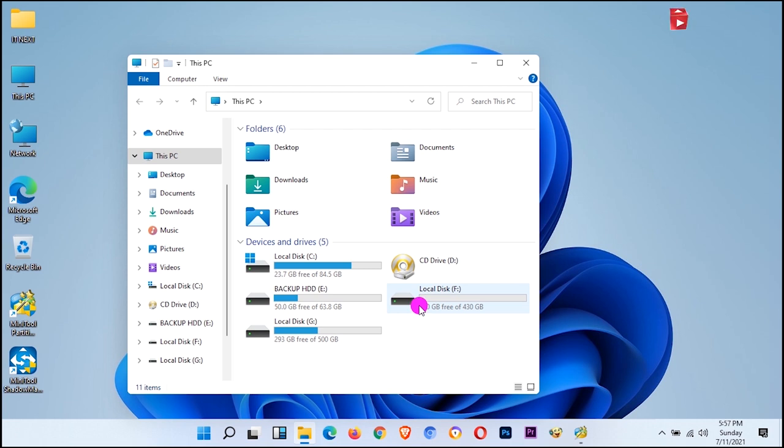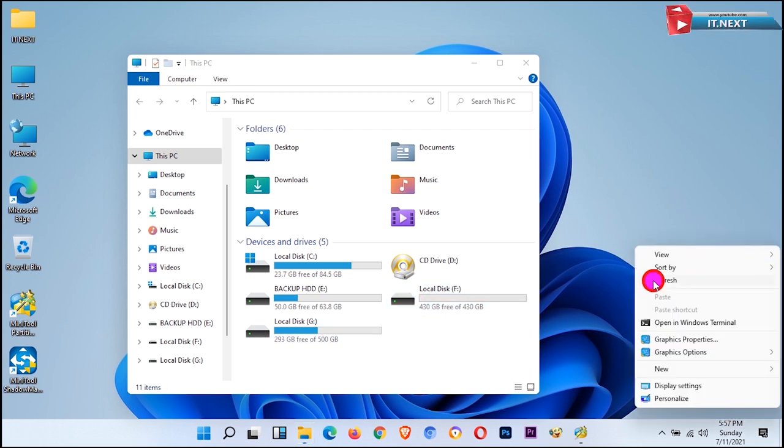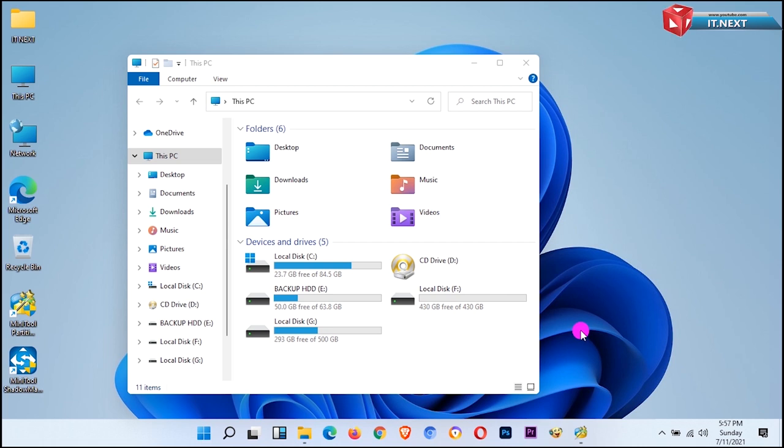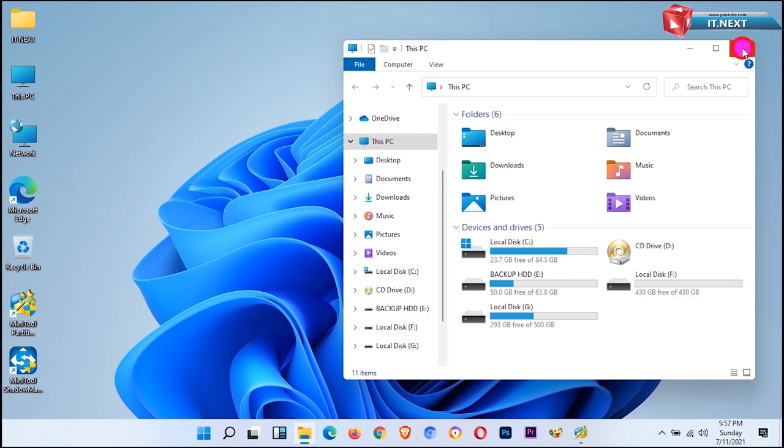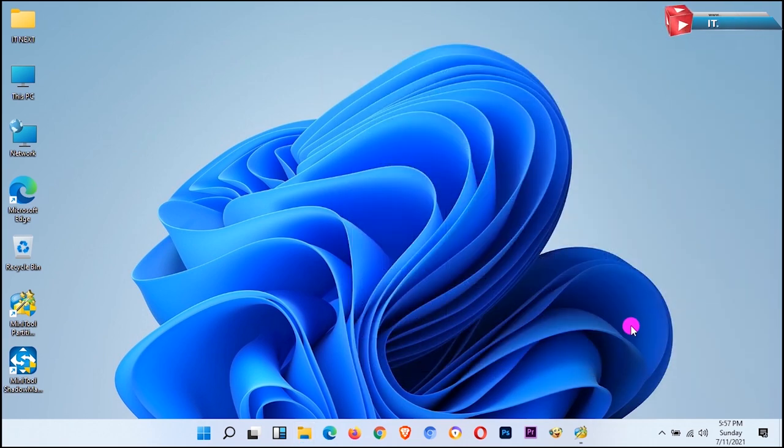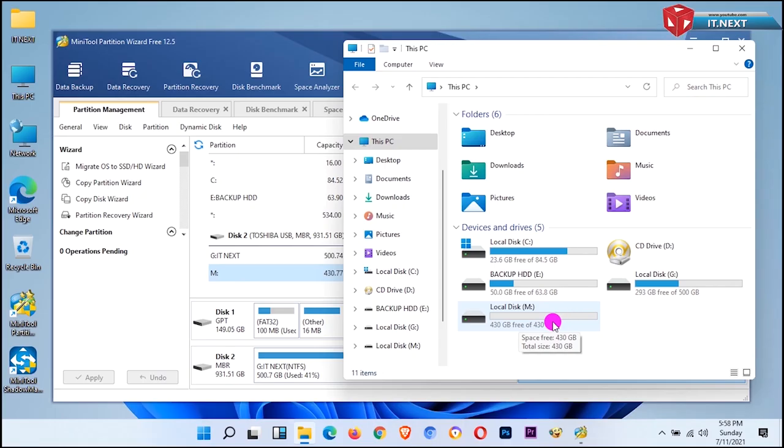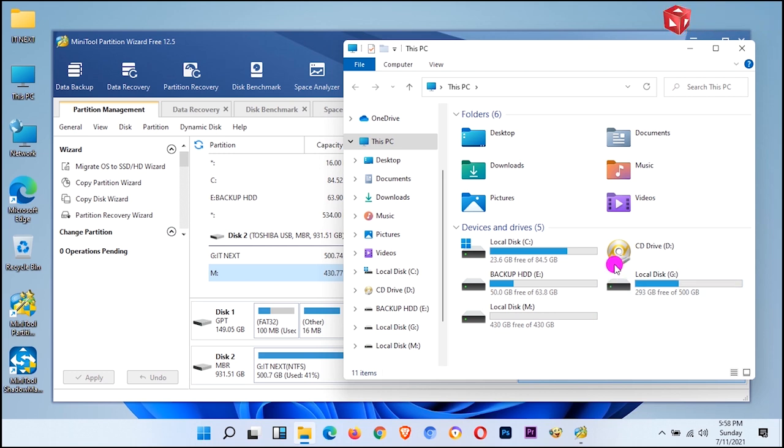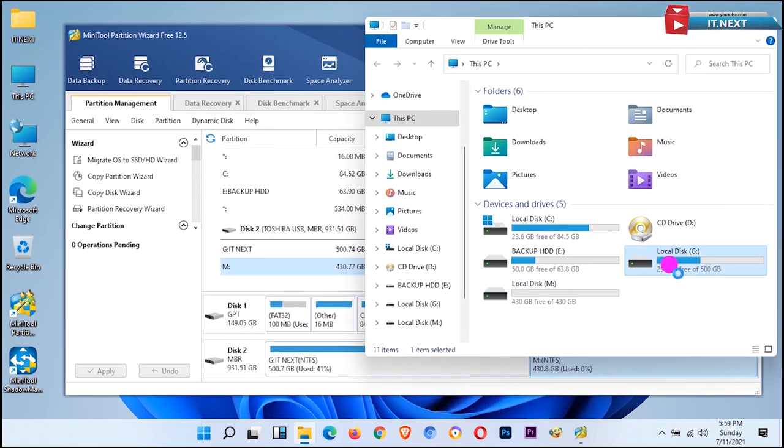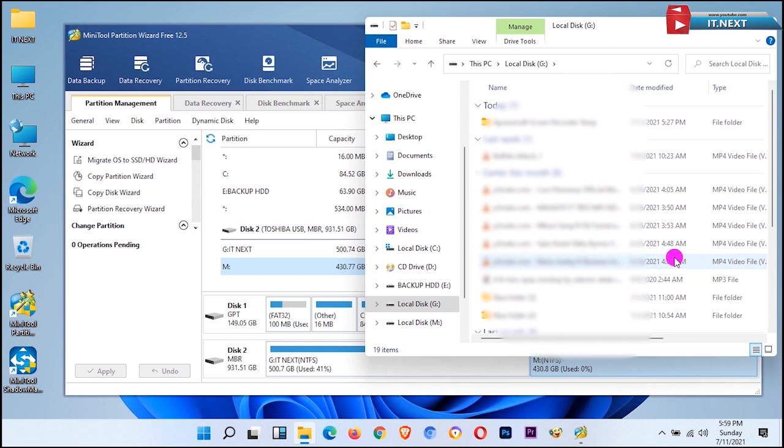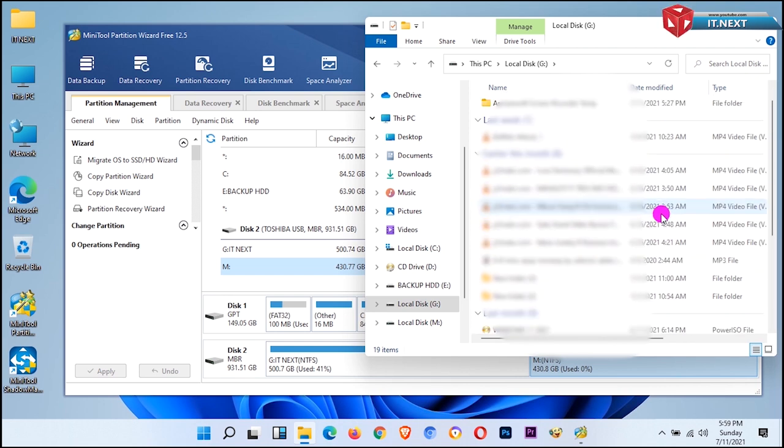And if you want to learn how you can speed up your Windows 11, just check into video description. And if you're new here, please subscribe, like, leave your comment, and don't forget to press on the bell icon so that you don't miss any of my videos. So now let us check to see if we are still having our data back. Okay, here it is. I have not lost my data when doing this.